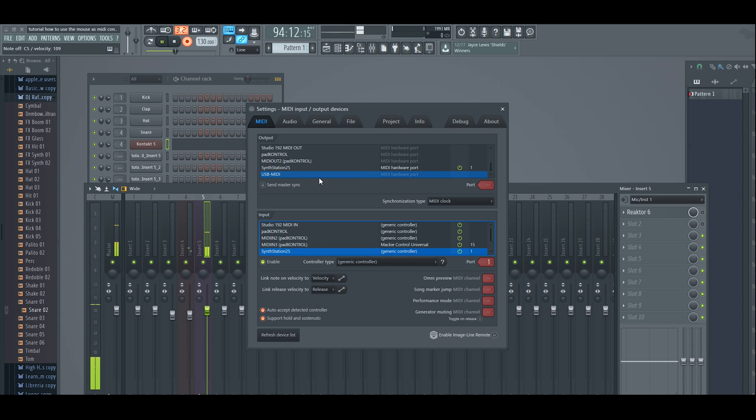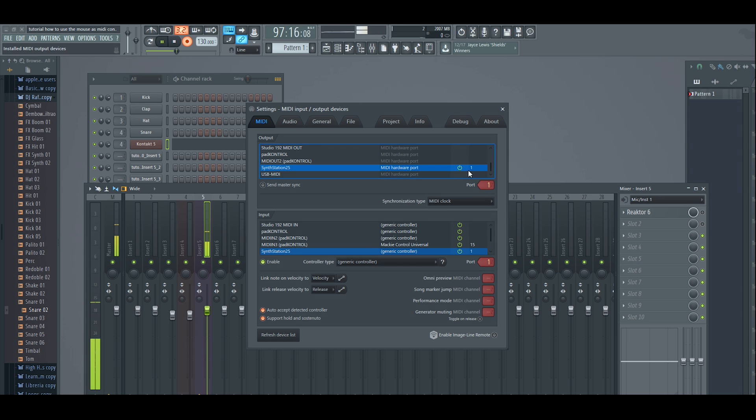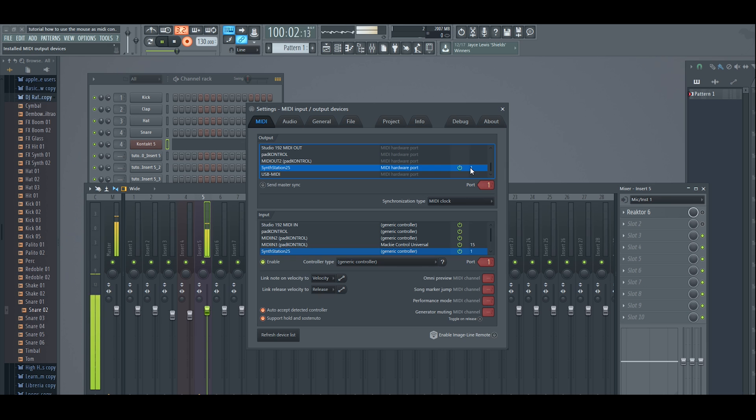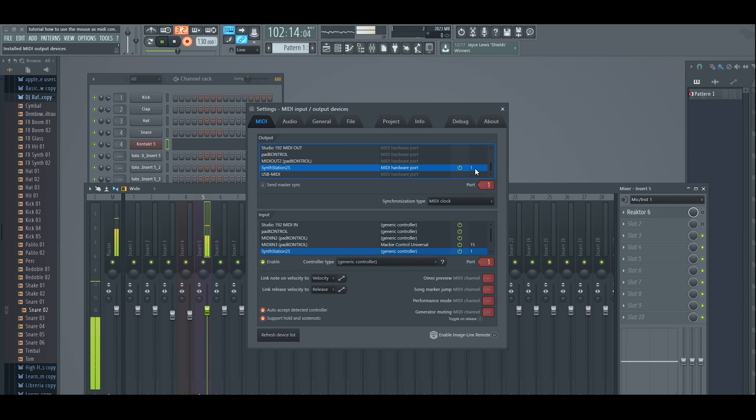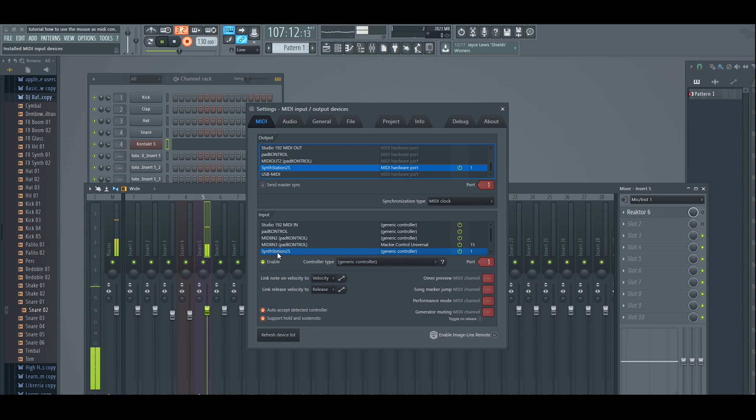In this case, mine is Synth Station 25. You see over here there's already an option which is port 1. Normally it doesn't select this so you have to do this manually. You come here, you select whatever keyboard you have and you're going to choose an empty port. So I chose port number 1 for the output and you're going to do the same thing in the input.